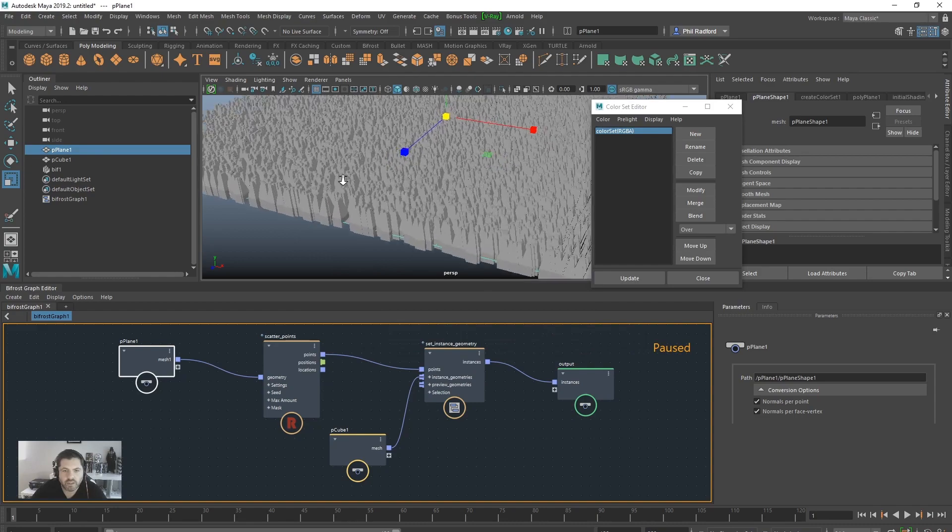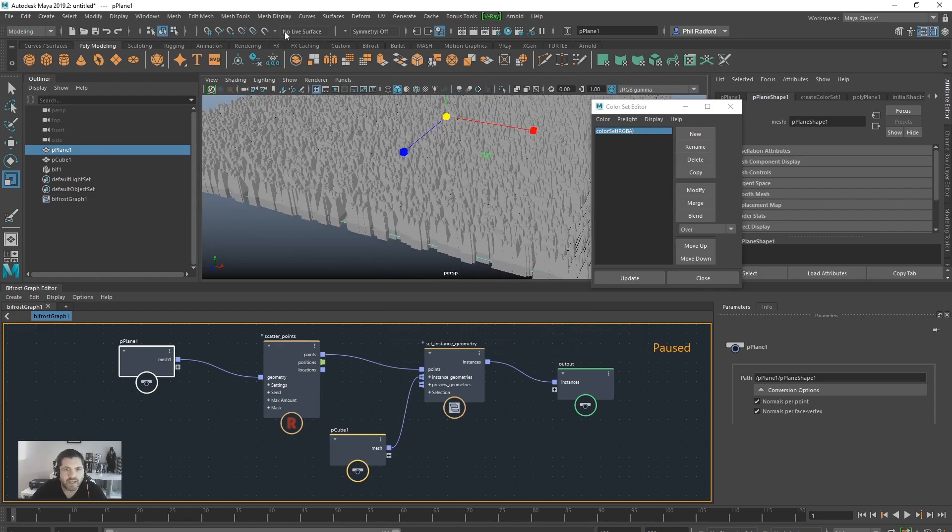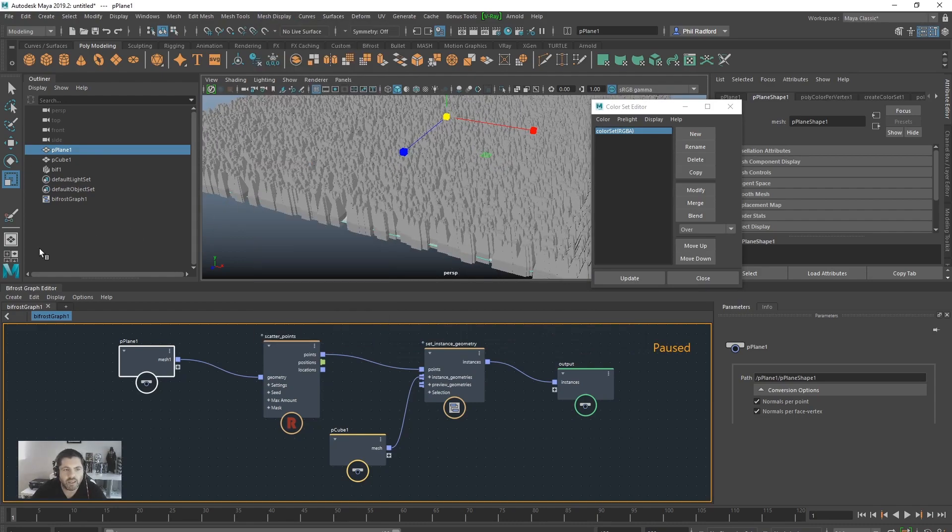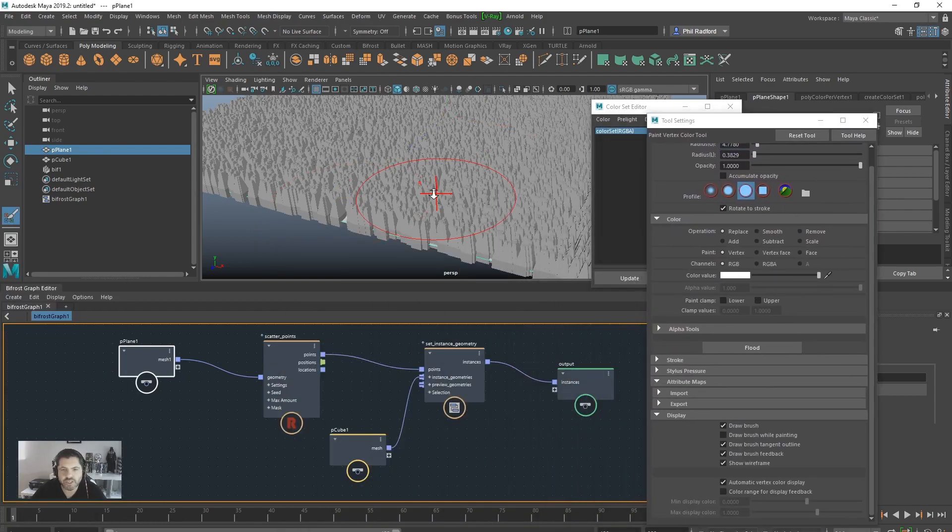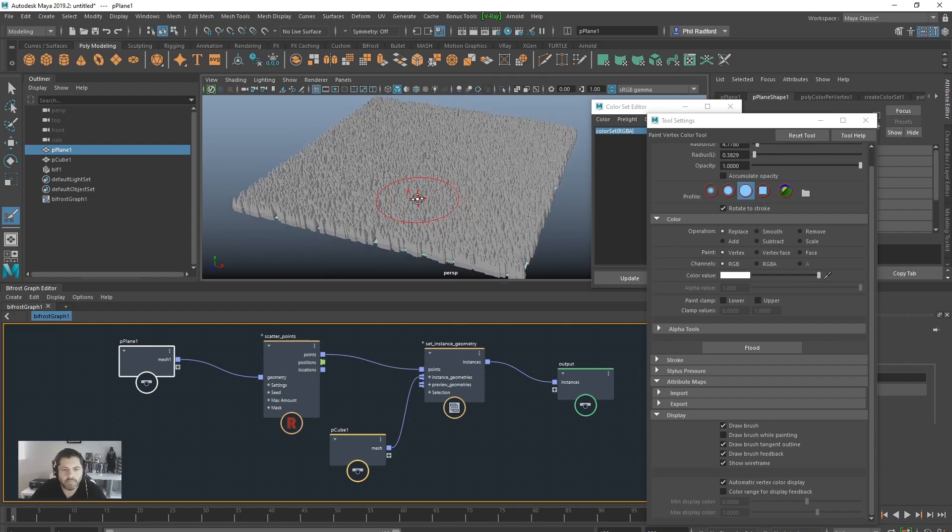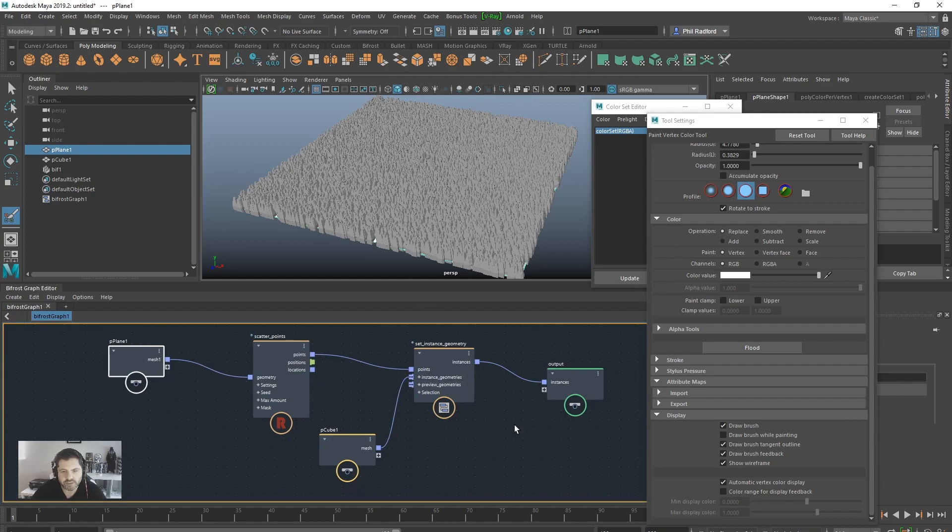Right, colour set. Okay, so we've got colour set there and now we want to paint. So I'm just going to apply colour and it's going to bring up our paint vertex tool. And I can just start painting on here. Obviously you're not going to be able to see anything until we unpause this. So let's just unpause this because it's not like we've got anything major going on at the moment.